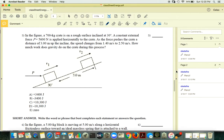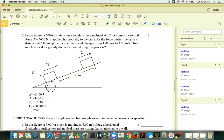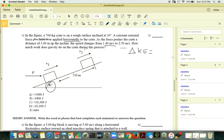In the next figure, we have a 700-kilogram crate on a rough surface at 30 degrees. There is an external horizontal force applied. The speeds change, so you can calculate the change in kinetic energy. This calls for the work-energy theorem.